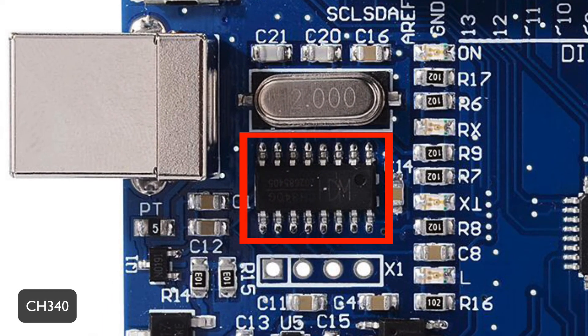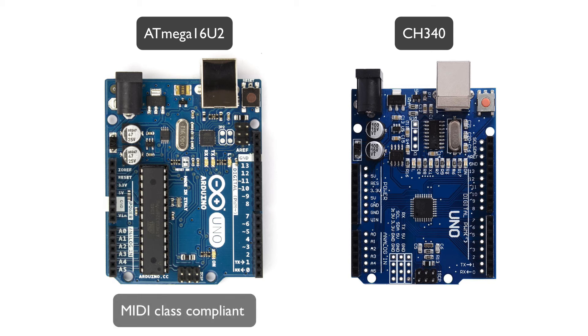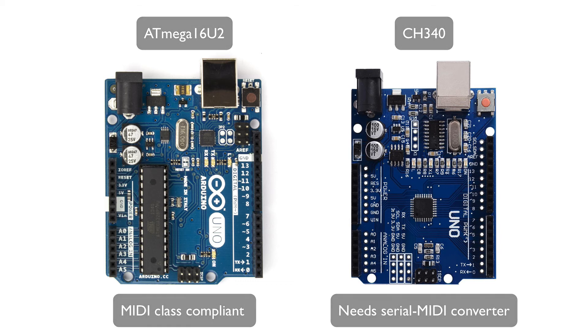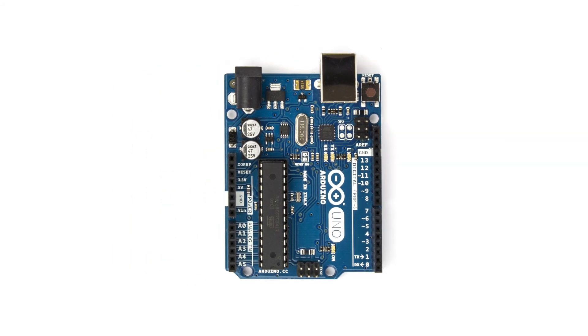The difference between them is that the ATmega 16u2 can be recognized as a true USB MIDI class compliant device while the CH340 can't. So I highly recommend you to use an Arduino Uno with the ATmega 16u2 on it. It's a little bit more pricey but it's totally worth it.